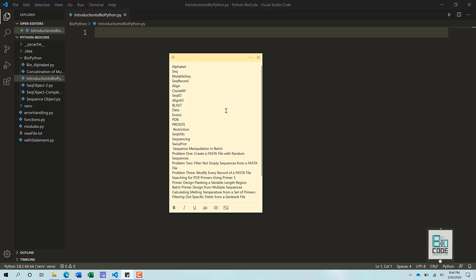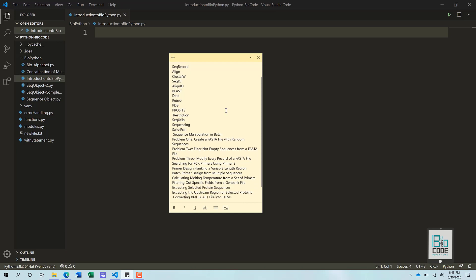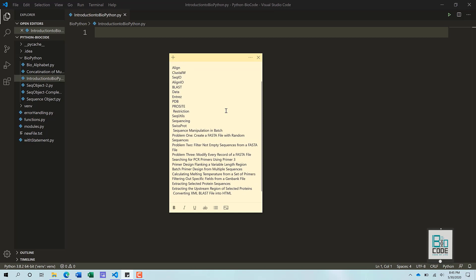We can run ClustalW or Clustal Omega directly from Python, run BLAST analysis from BioPython, parse BLAST results, do BLAST by providing a sequence or accession number. We can read PDB files, do 3D structure analysis, motif search, domain search, protein family searches, GC content analysis, and various other protein analysis tasks.